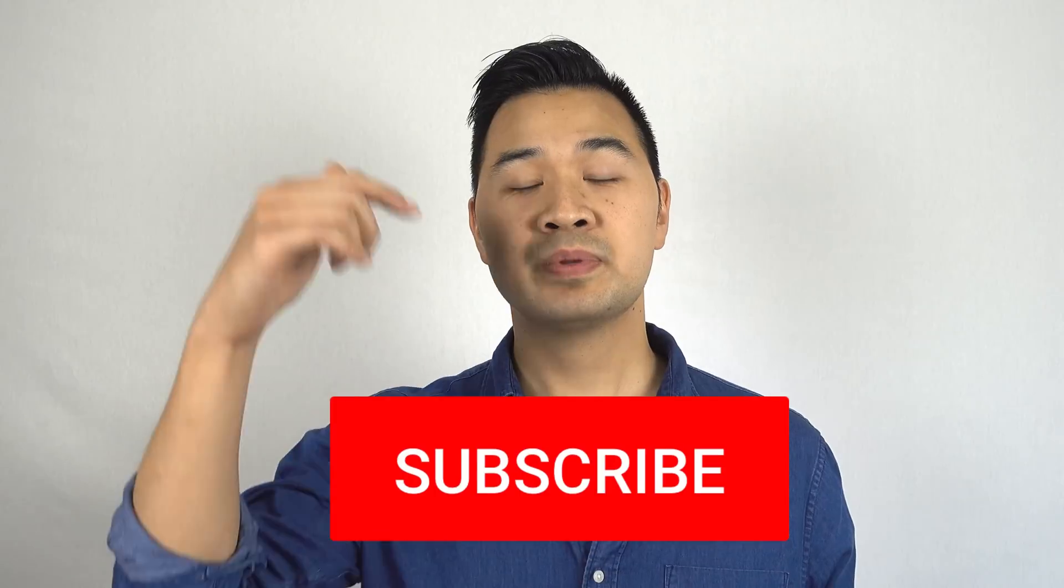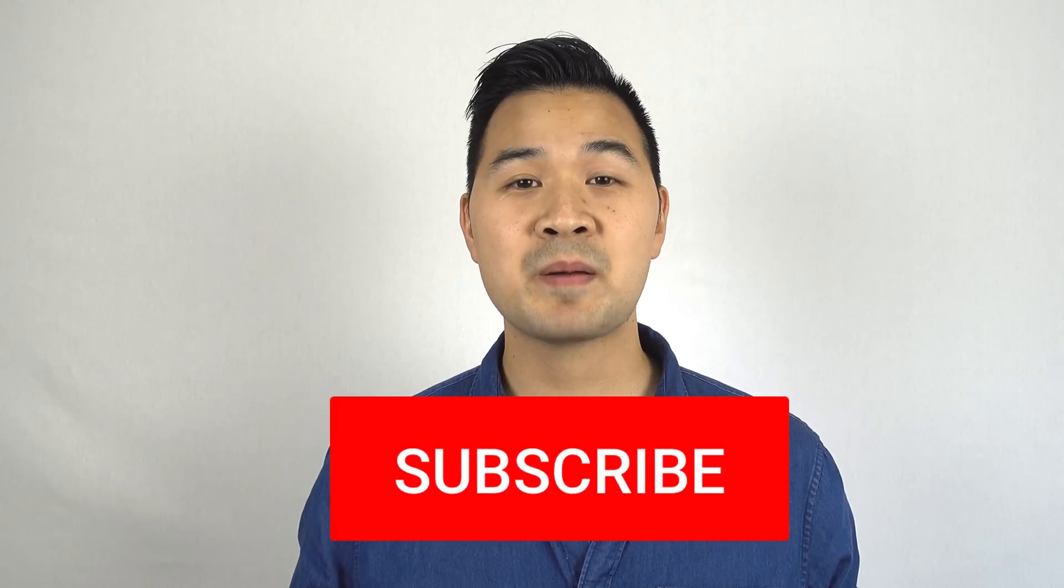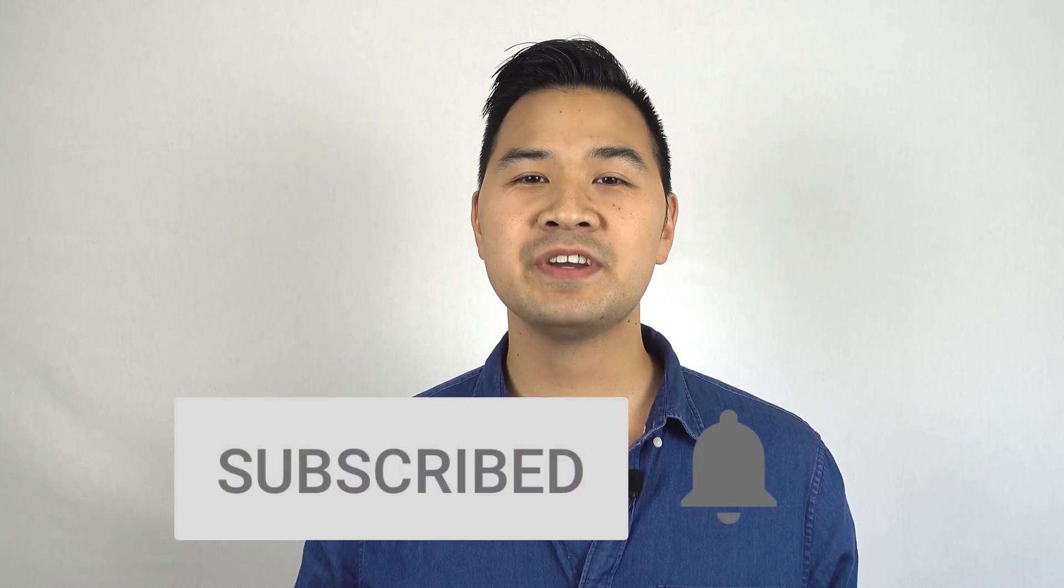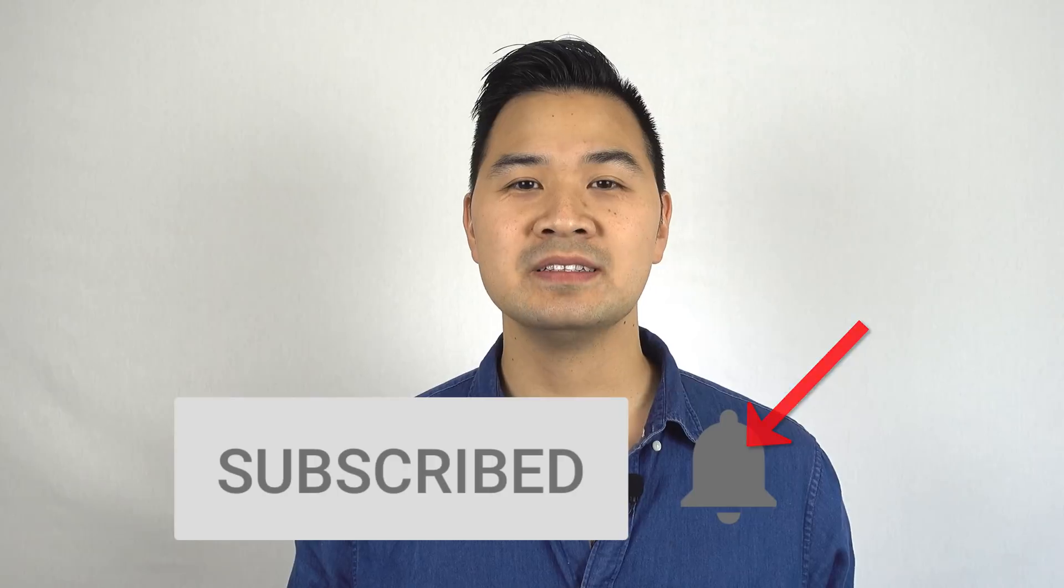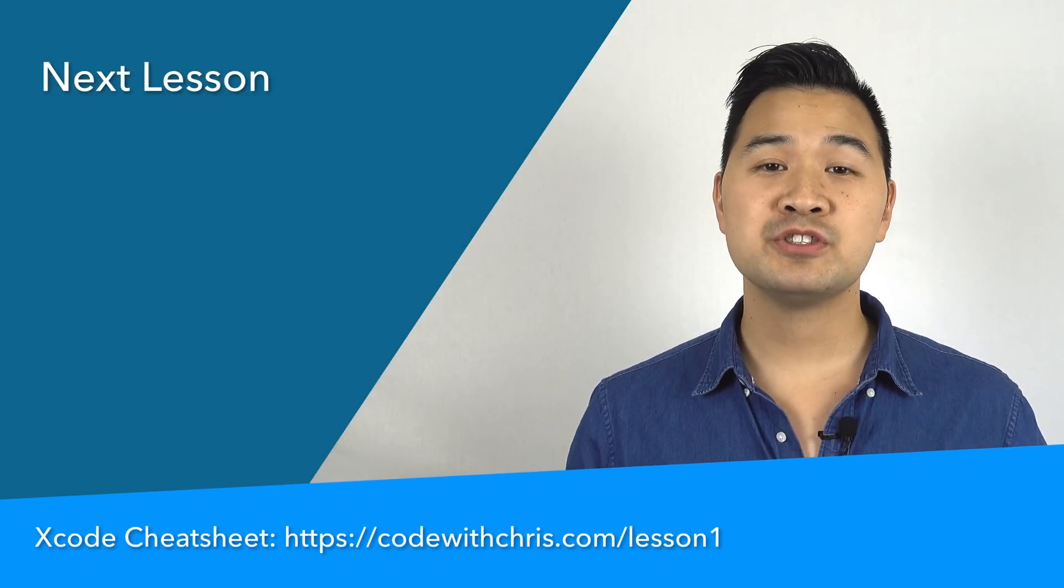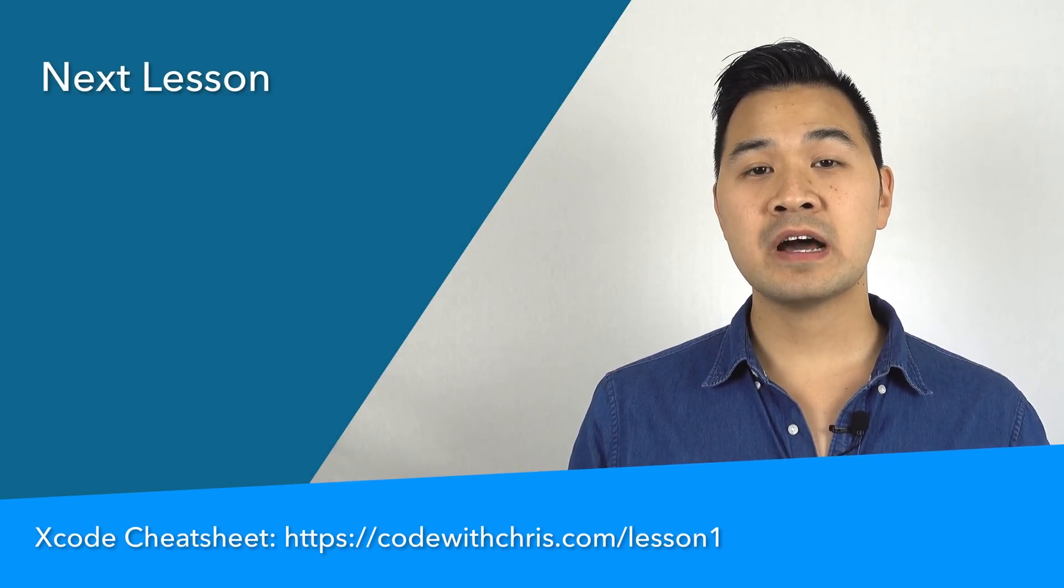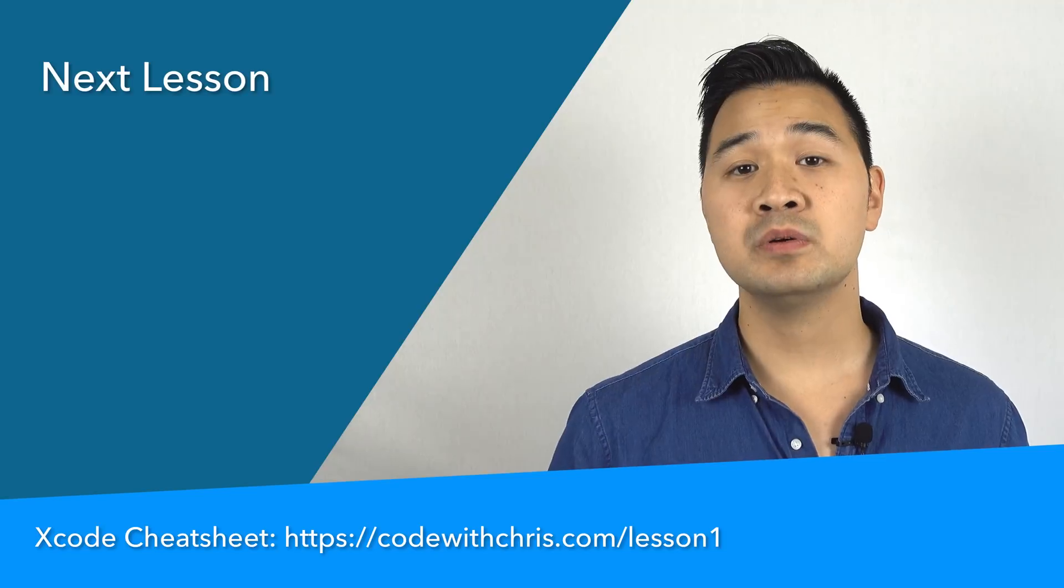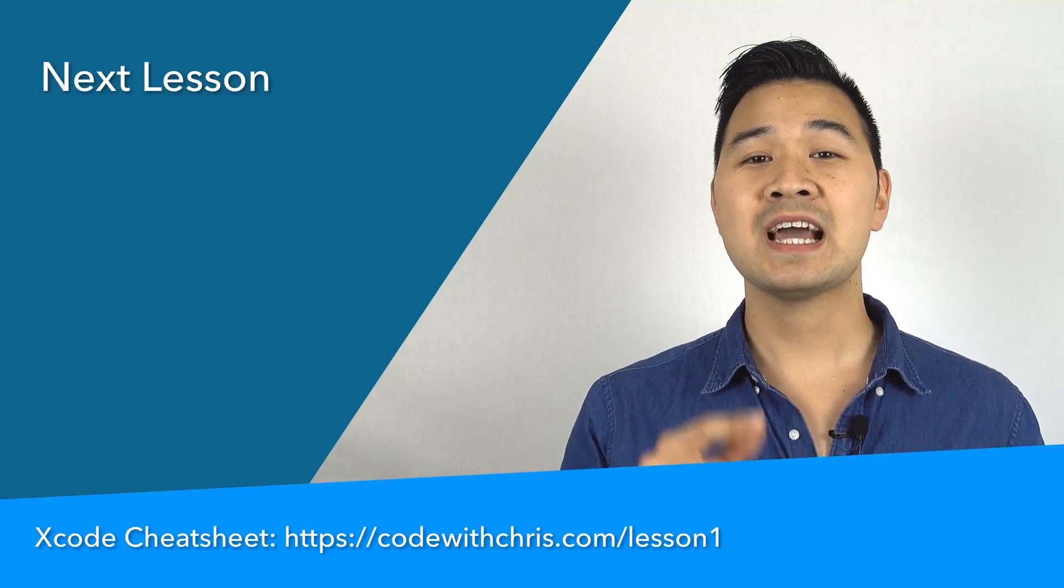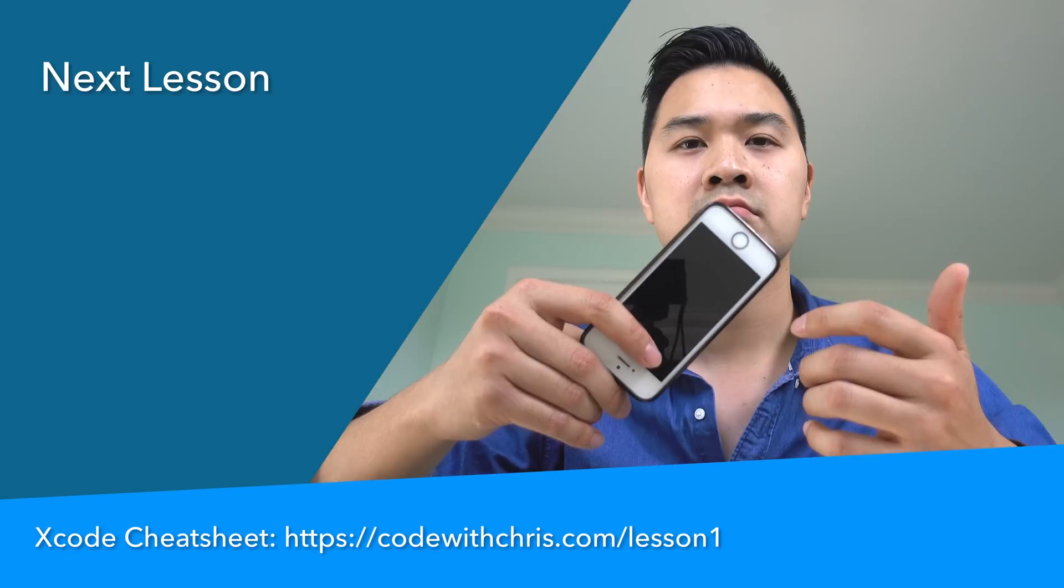But first, if you like this video, please subscribe to my channel by clicking the subscribe button below. And if you don't want to miss a single video, click that bell icon as well. Now, I want to turn it over to you. With the skills that you're going to learn, are you going to build an app? Are you going to build a game? Let me know by leaving a quick comment below. And lastly, I promised you guys my Xcode cheat sheet. Just follow the URL on screen or the URL in the description below to download it. Thanks for watching. I'll see you guys in the next lesson.